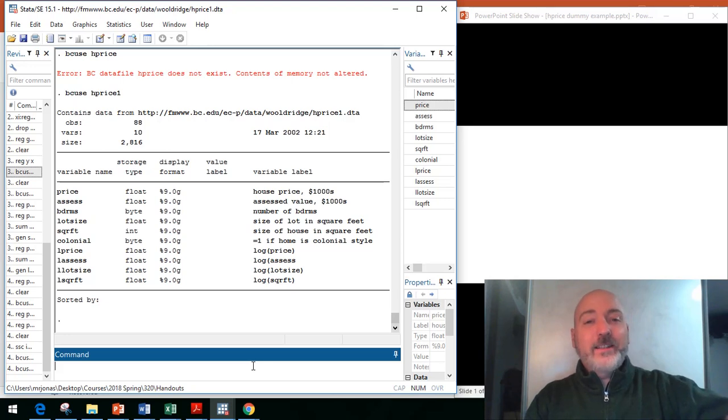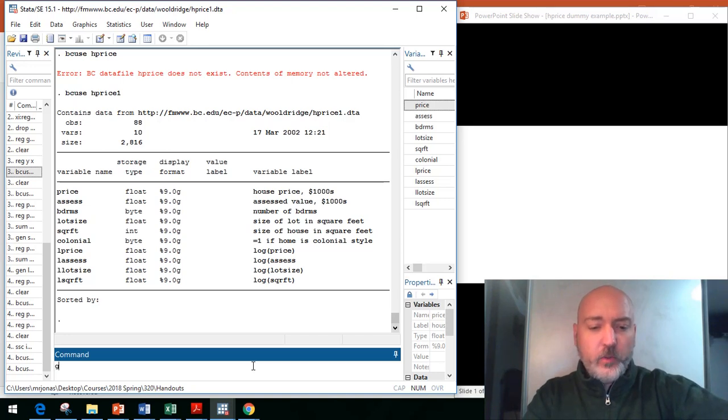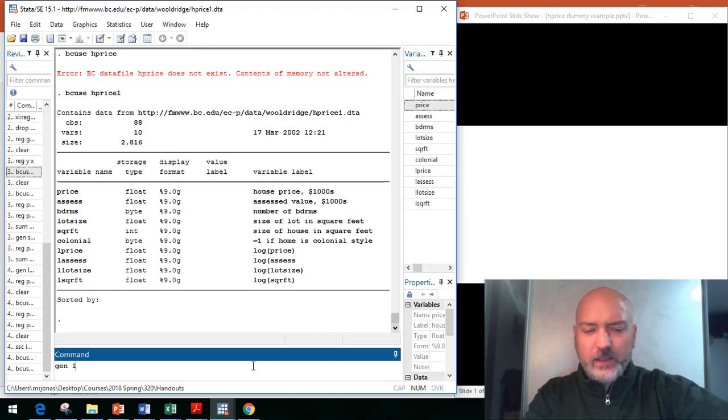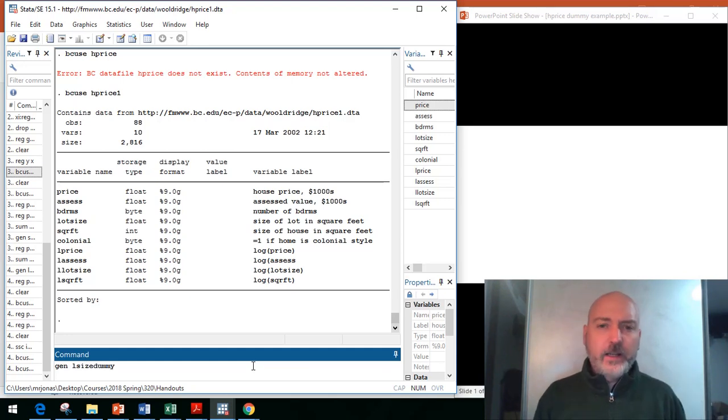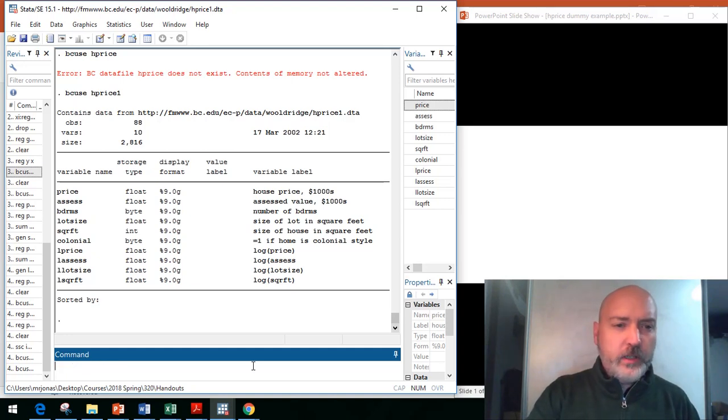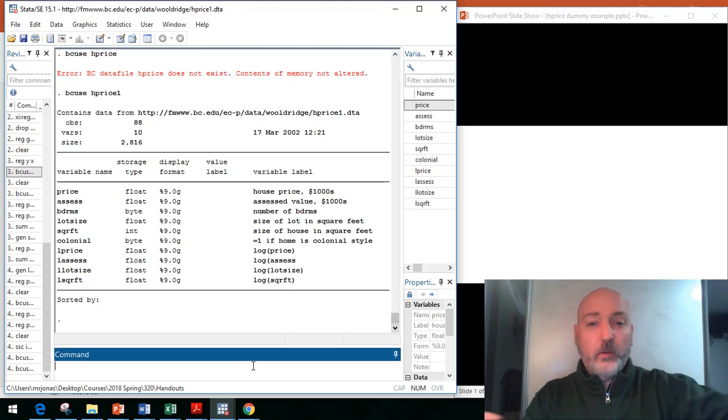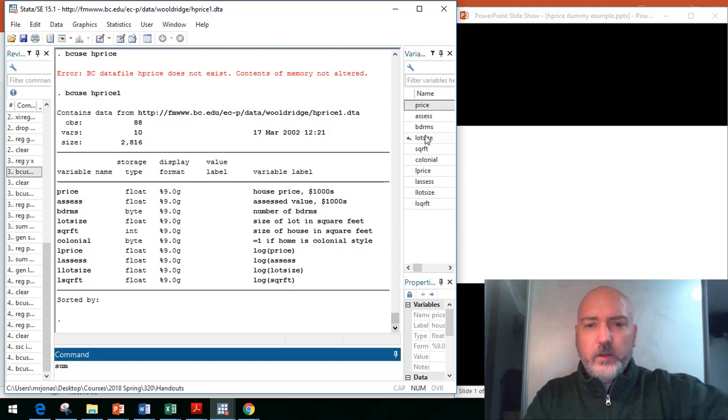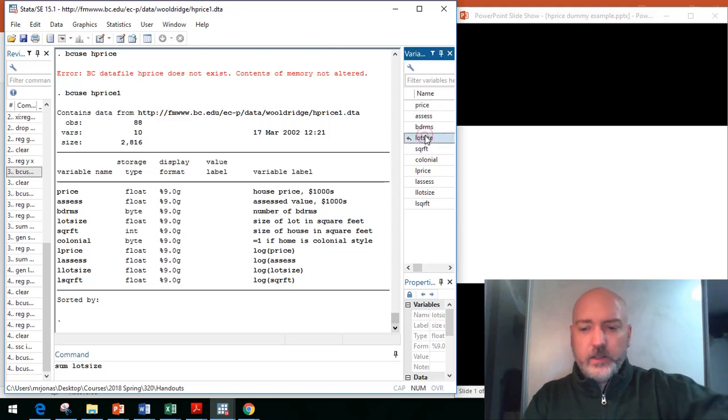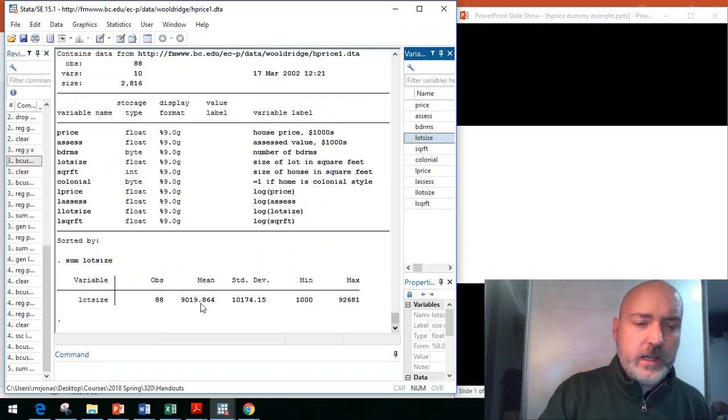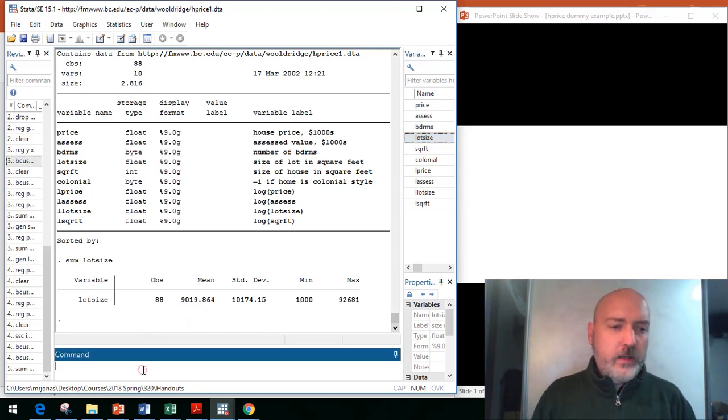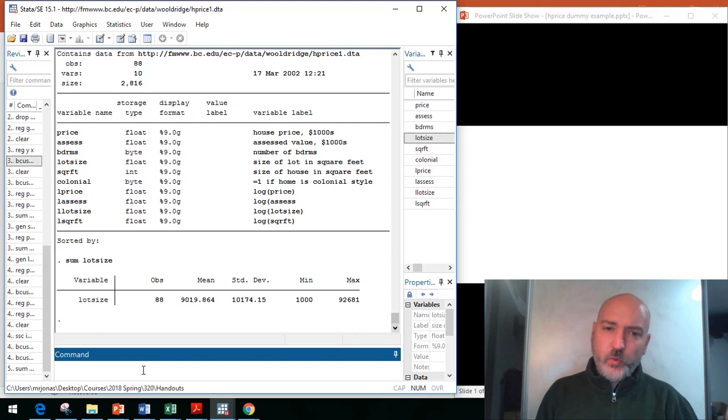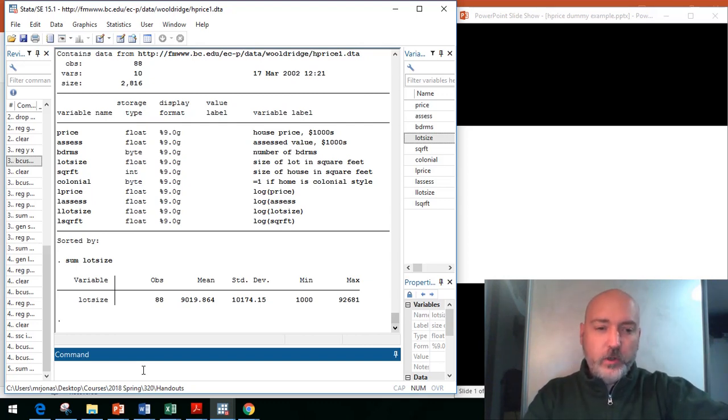Typically, you wouldn't do this. You'd want to maintain all that granular information in a continuous variable. But imagine that's the task ahead of us. We can apply these commands to a lot of different scenarios. The most straightforward way to do this would be the two commands, the sequential commands. Imagine we're going to generate a variable, let's call it Lsize dummy. Before we can do that, we need to figure out what is the average size.